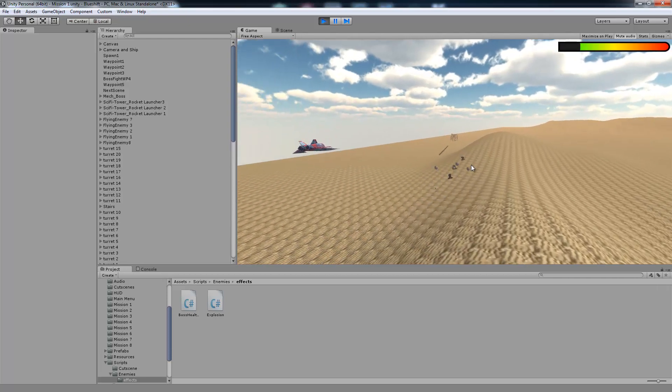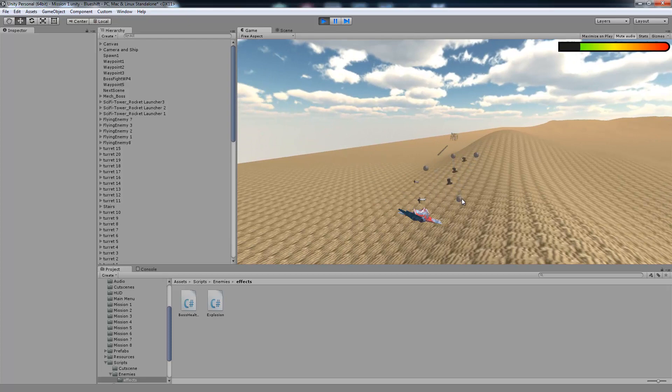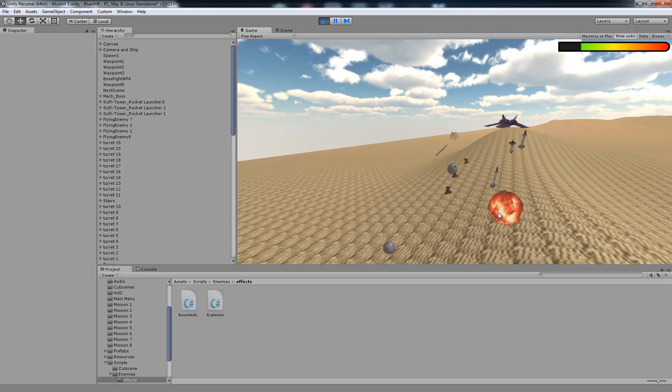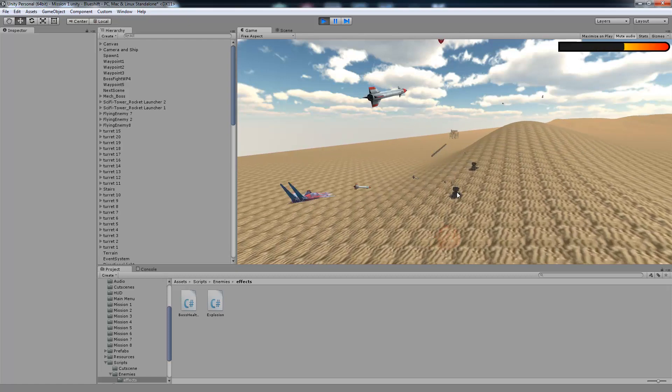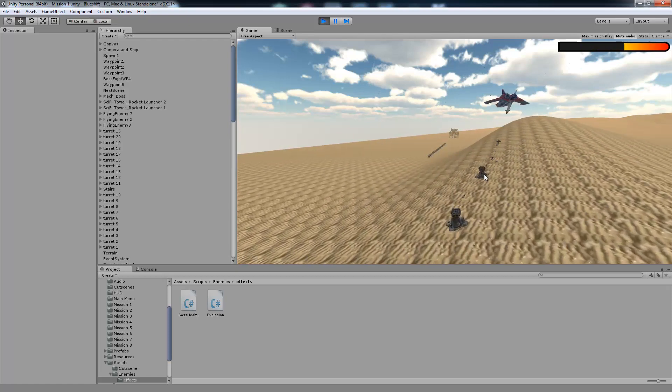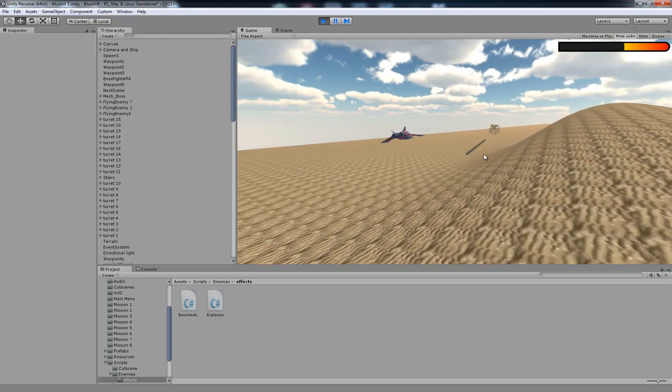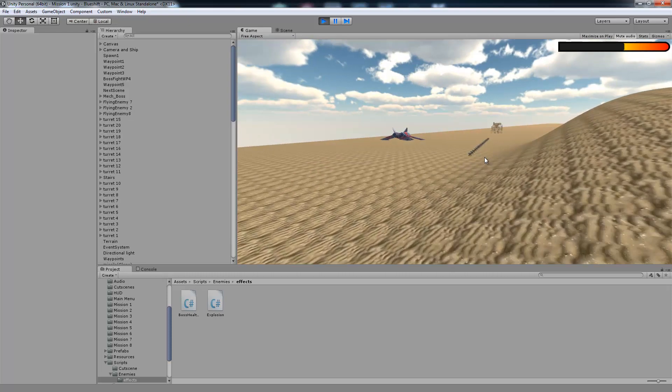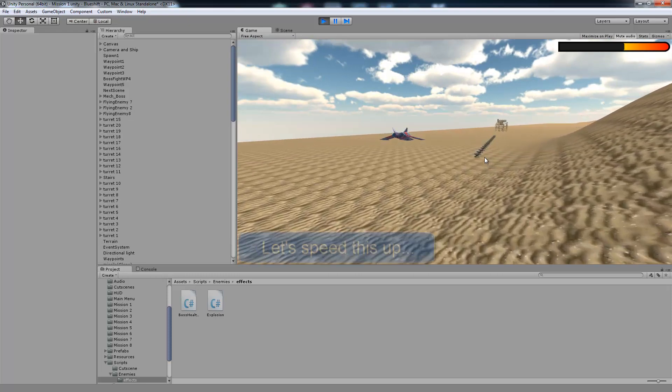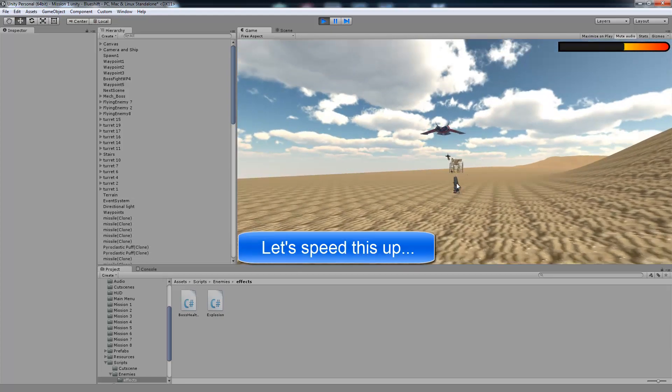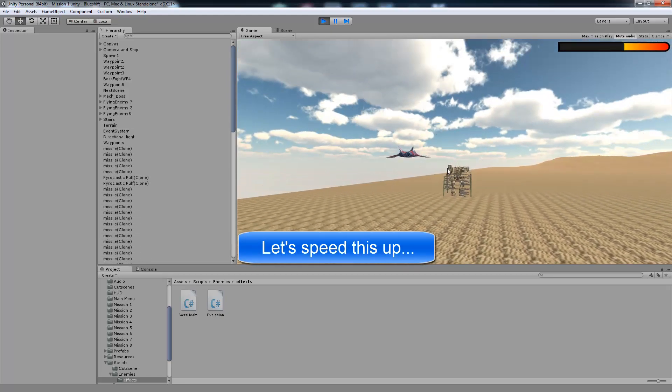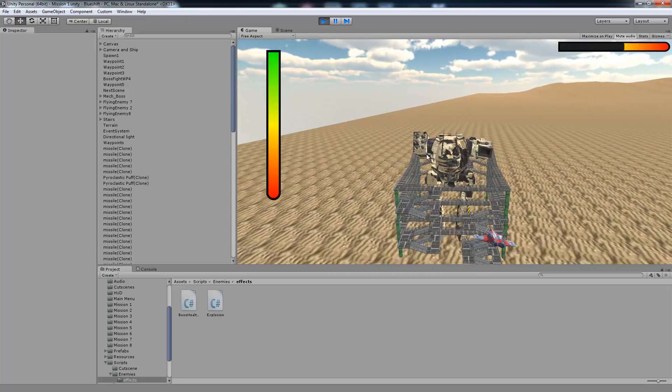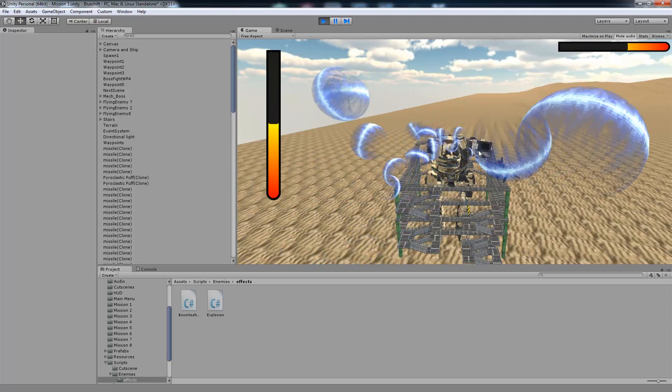And if we can make it to that mech boss in the distance over here, then I can show you how we added some animations to our hit scripts. So every time the enemy gets hit, it will also display an animation of the part that got hit or whatever animation you want to play. Alright, so we're at the mech boss. So now every time you hit it, it gives it a little wiggle. Just a little wiggle every time you hit it.